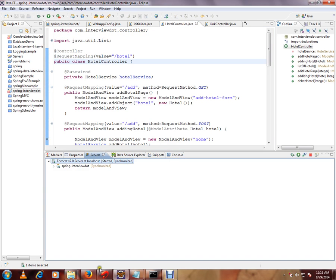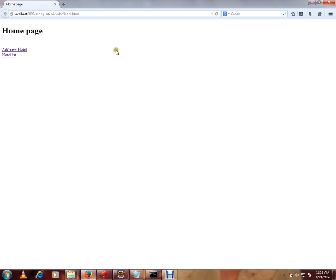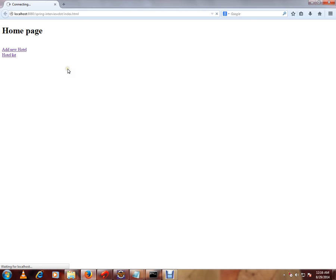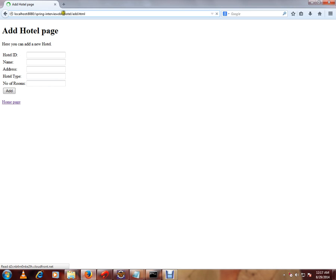And in the application, say when I click this add new hotel, I'm getting a request here. Can you see here? So this is my application URL. And this is my hotel controller. And this is my method.